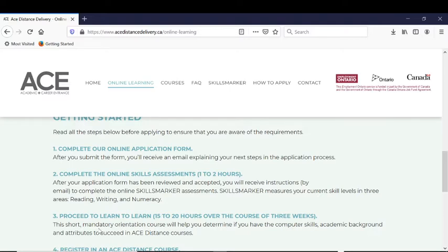Now you know — you have to qualify to take ACE Distance courses. There are three key steps in the qualification process, and these three steps will take you four to six weeks — a month to a month and a half to complete.